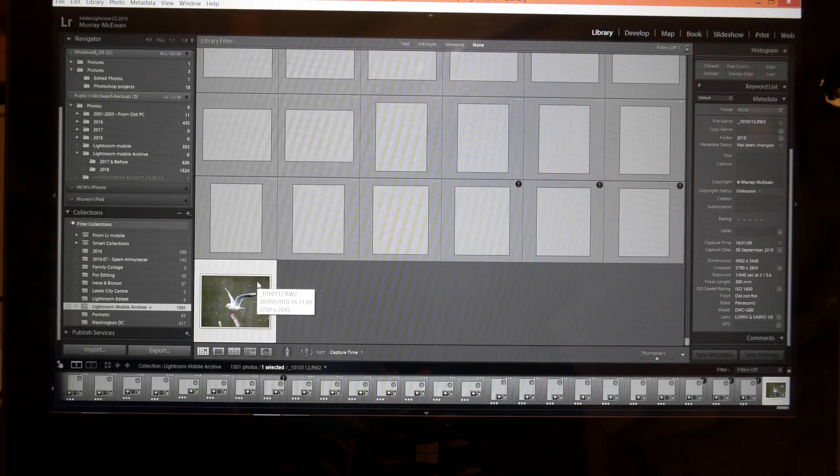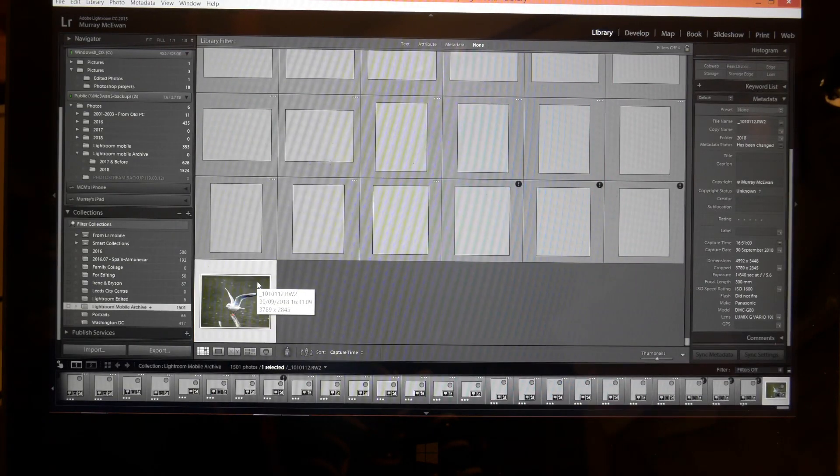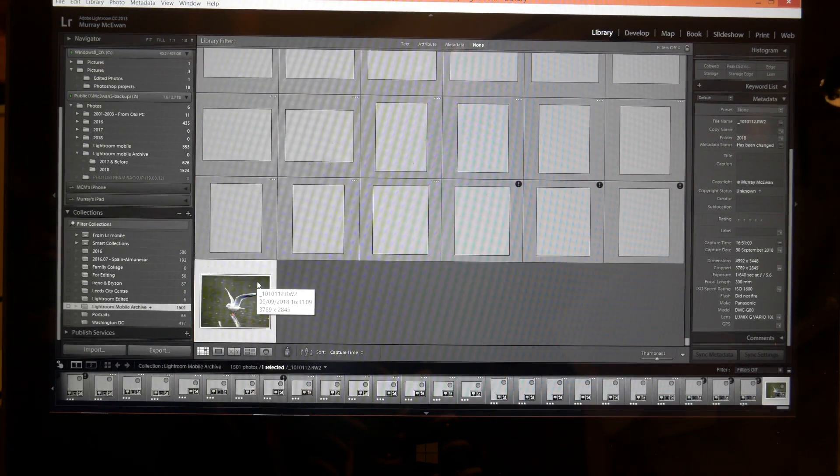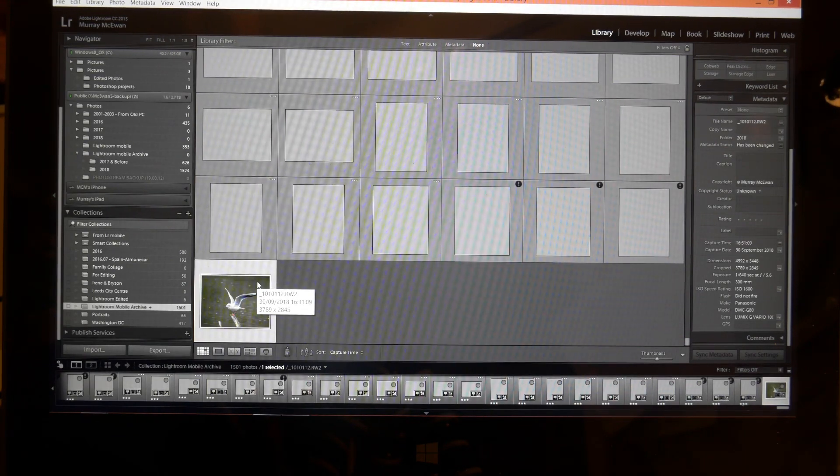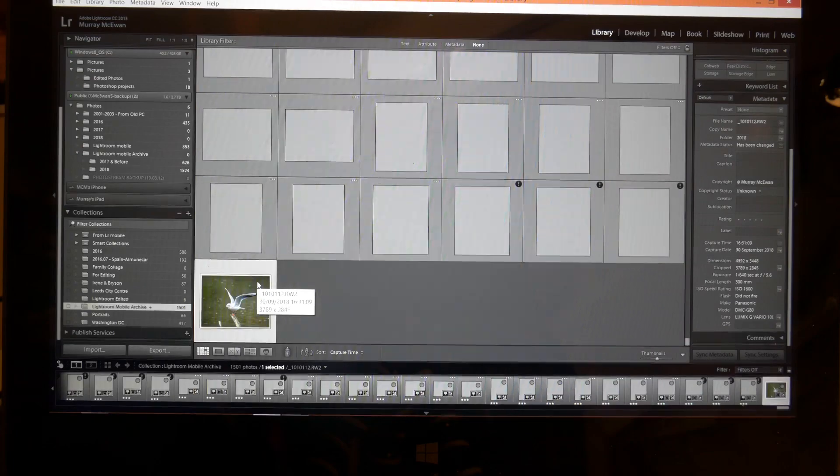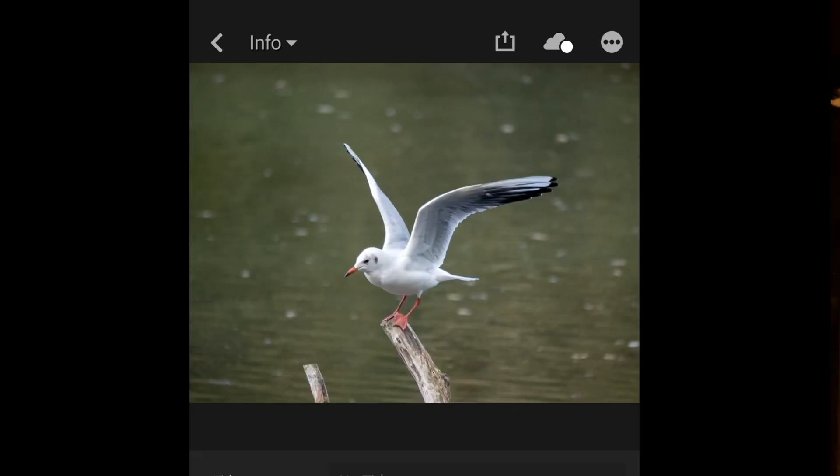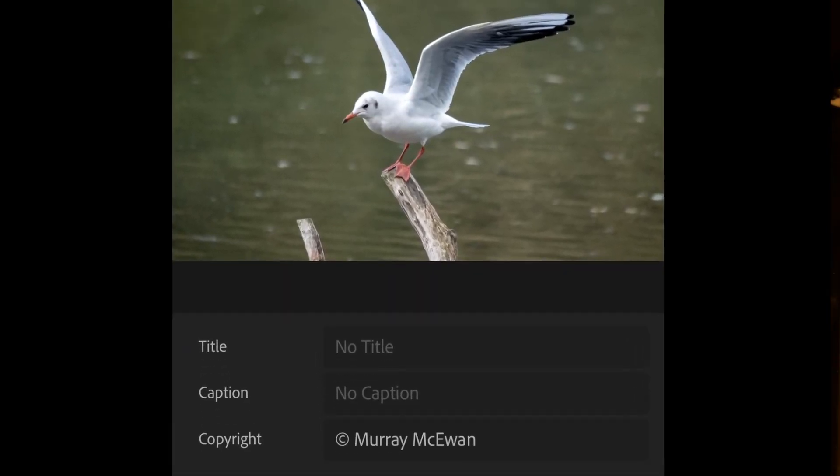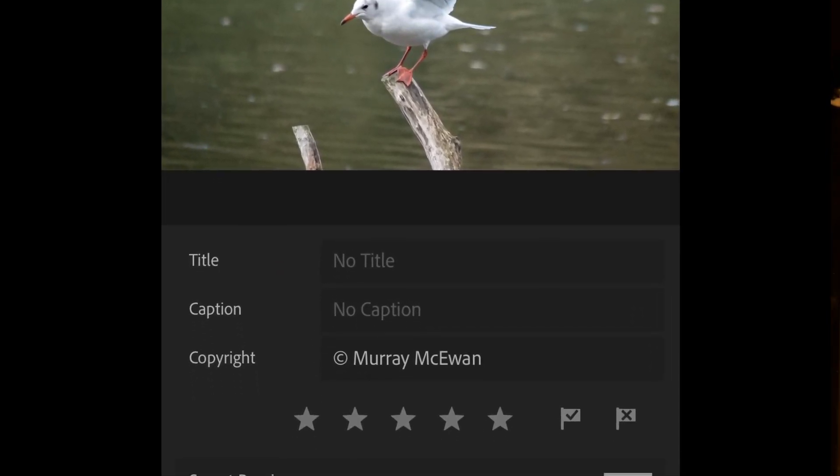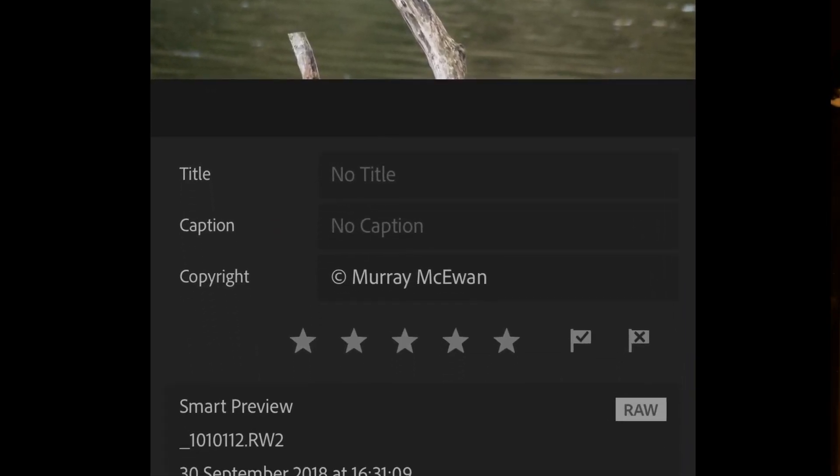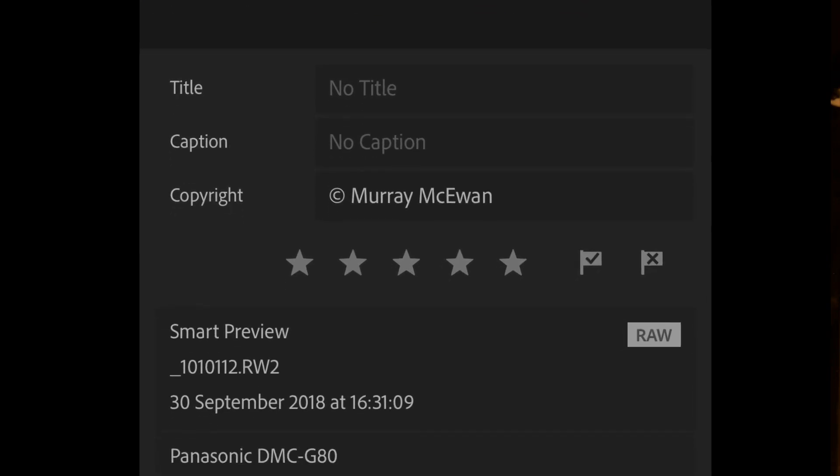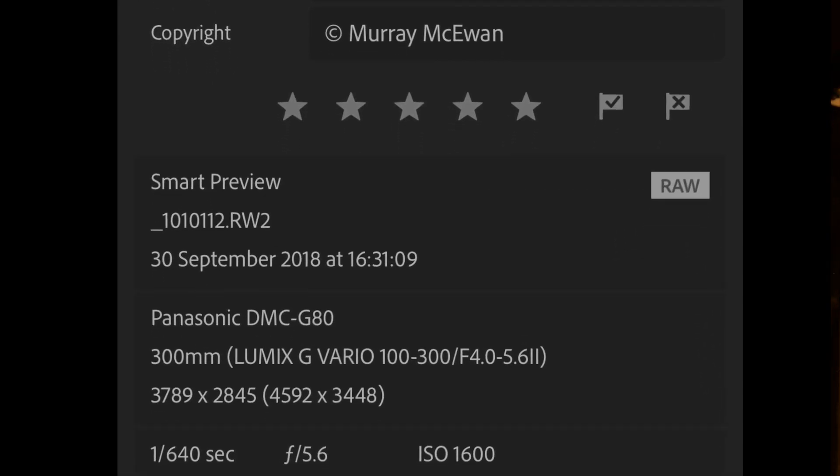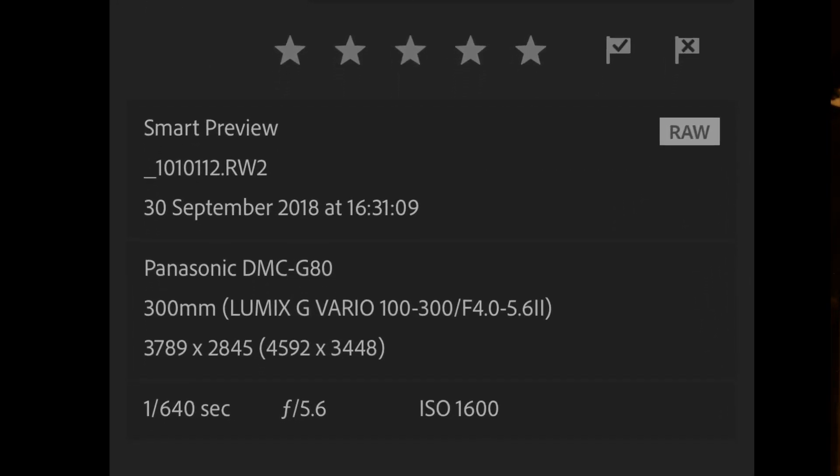What that will do then is that it will create a smart preview of that picture to upload back to my phone. So if we were to look at my phone right now, you'd find that that photograph would be back in there. And of course what I can do is to reload all of the photographs I wish back onto my mobile device that way.